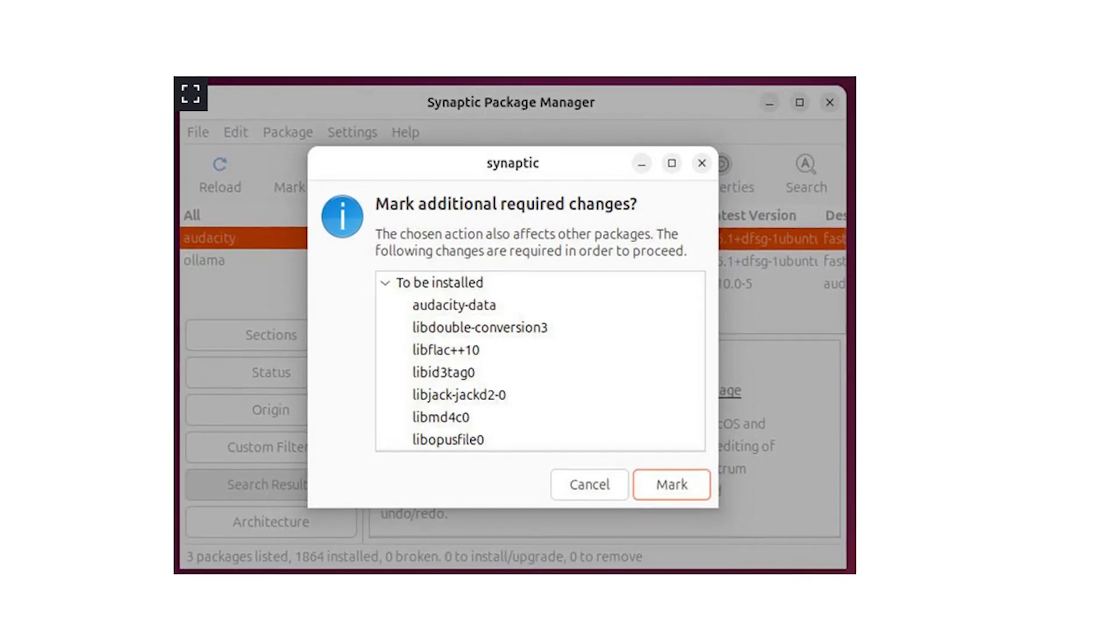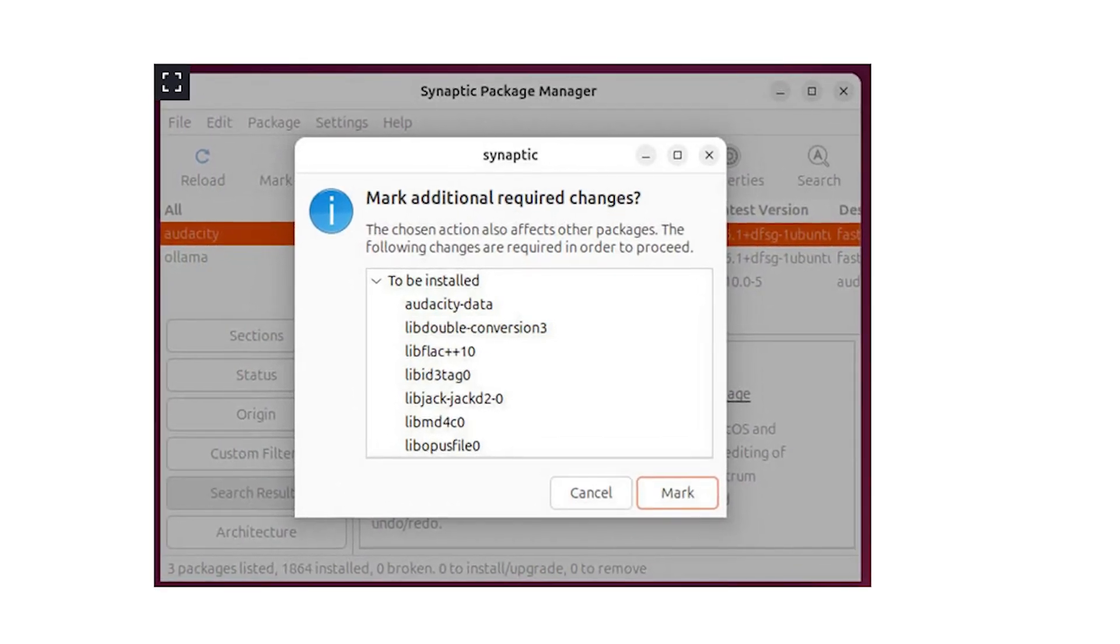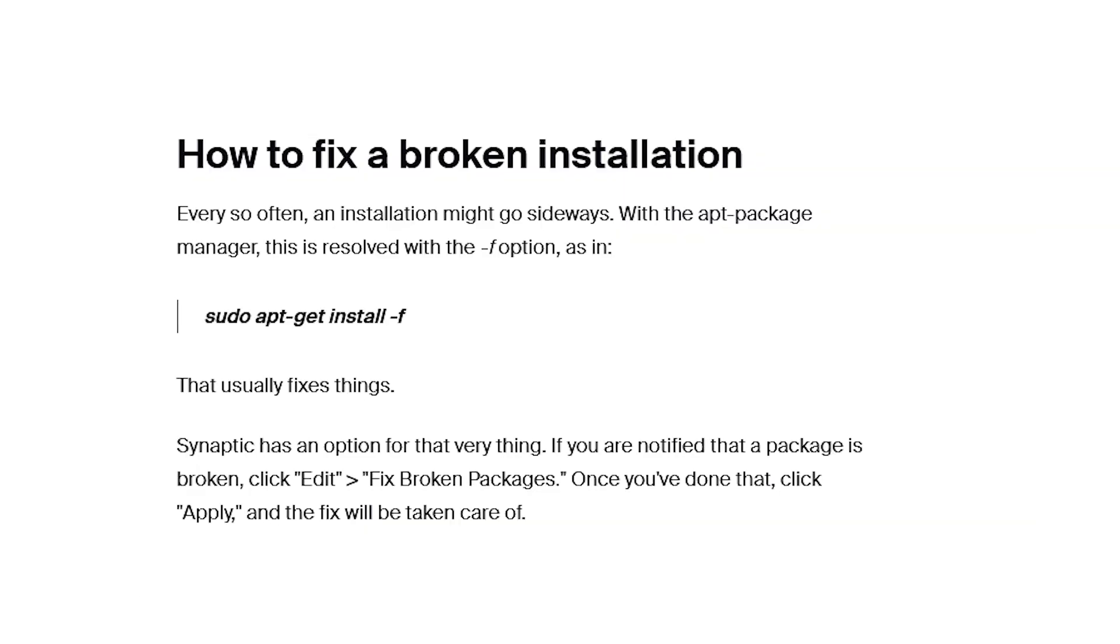So you can also fix broken installation. Every so often an installation might go sideways with the APT package manager, and this is resolved with the -f option, and Peter, you can put that code on the screen for the viewers.